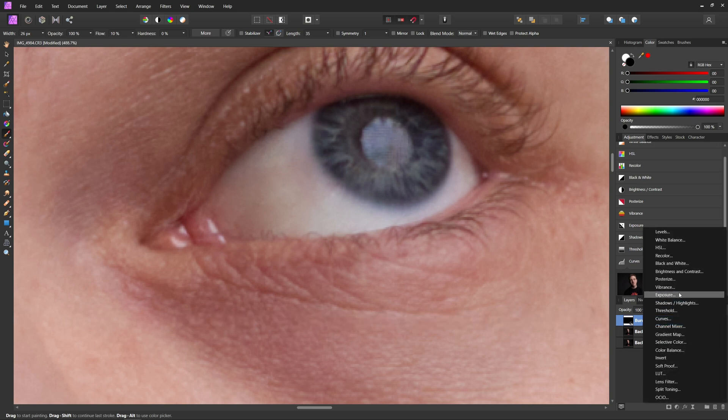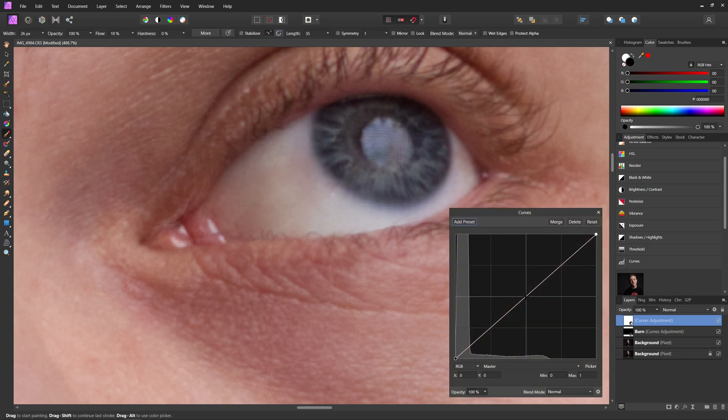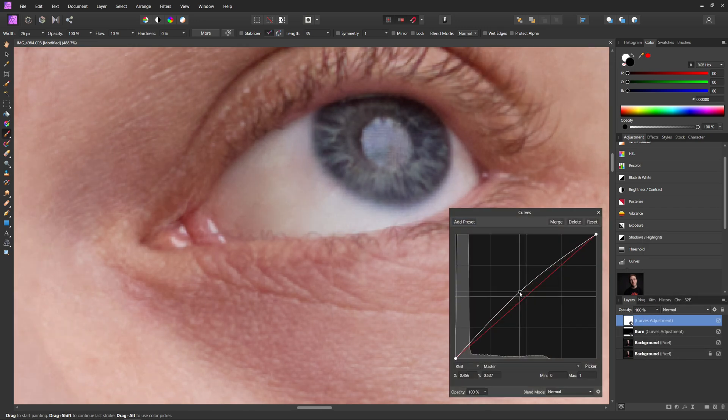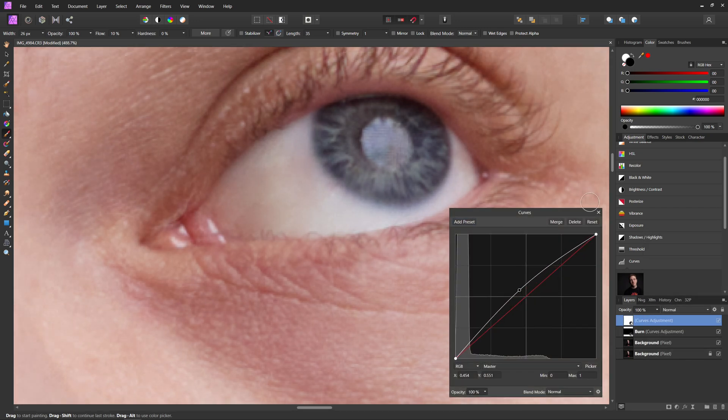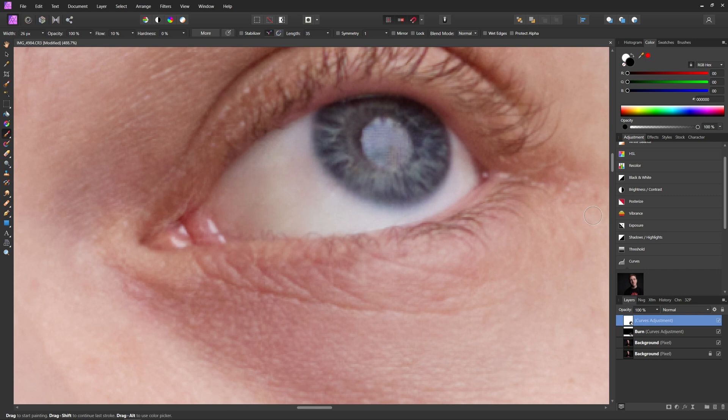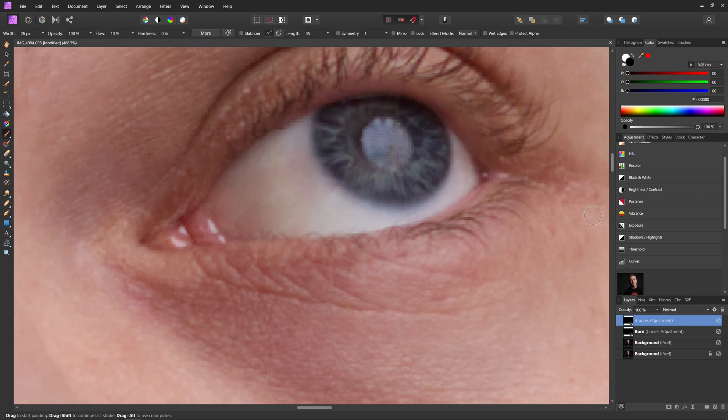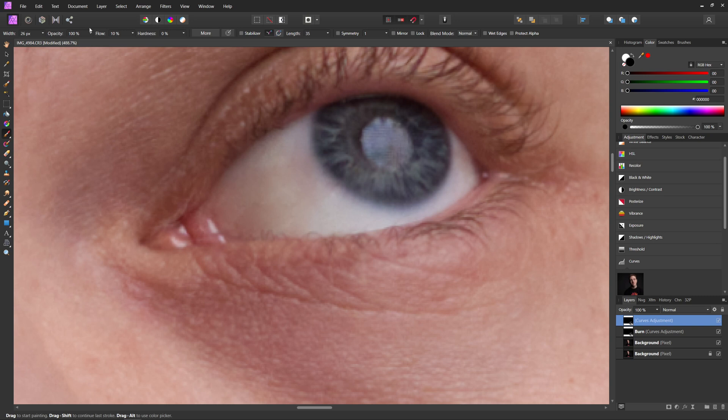So I'm going to add a curves adjustment. We're going to bring the middle part up this time just a little bit. Close out of that. We'll hit control or command I on that layer. Make sure we have our brush selected with a zero hardness and a low flow and make sure that our color selected is going to be white.